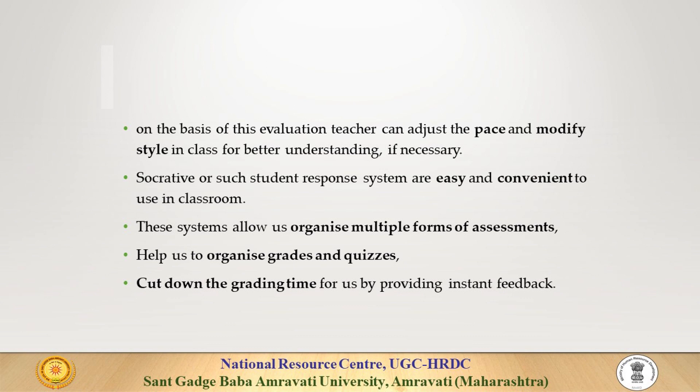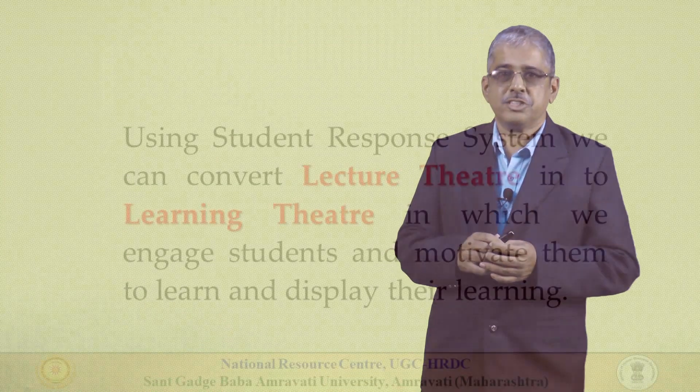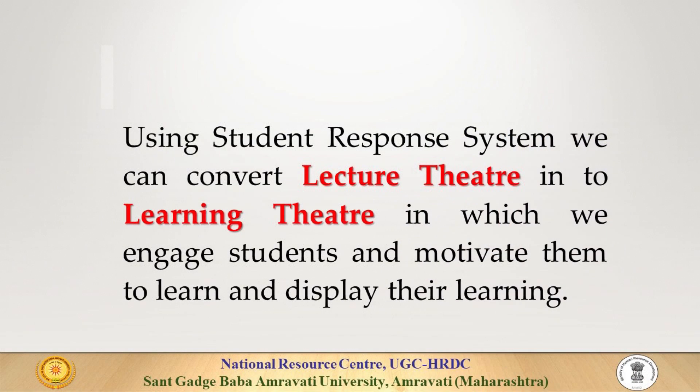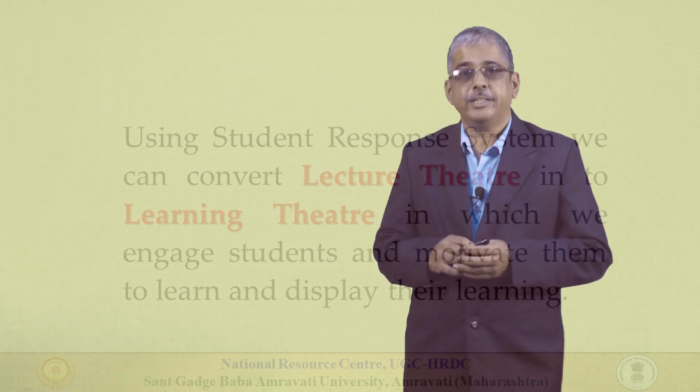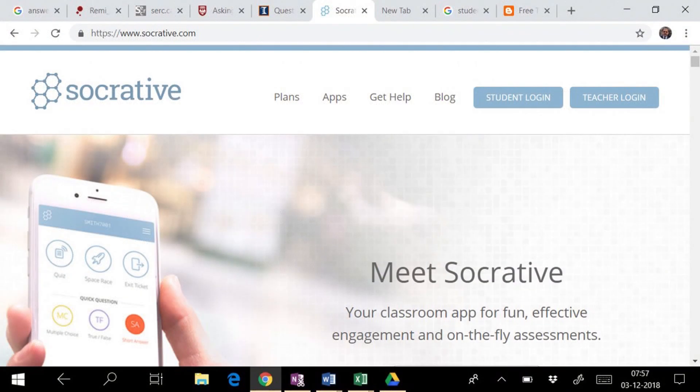Using student response system, we can convert lecture theatre into learning theatre, in which we engage students and motivate them to learn and display their learning.